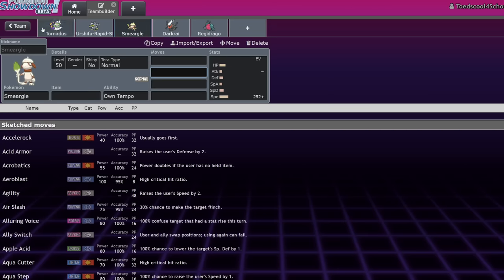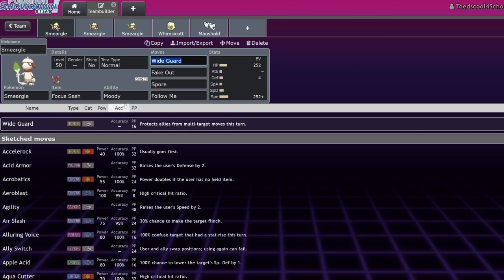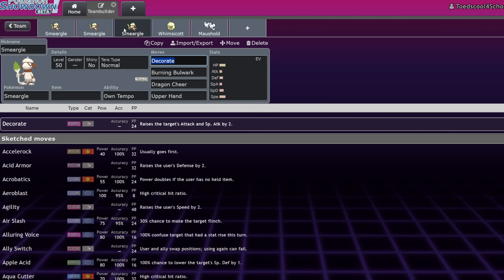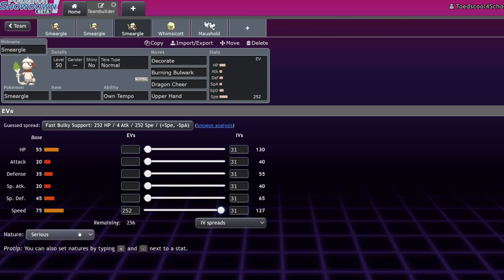And a final move that I think is interesting, Upper Hand. 100% flinch that fails unless the target's using a priority move. Smeargle is a pretty fast Pokemon, as far as Fake Out Pokemon go. In the grand scheme of things, I think Upper Hand is actually a pretty nice tech for Smeargle if you don't want to run Terra Ghost. You can run Terra Grass to allow you to actually live the Urshifu Surging Strikes, but now you're susceptible to Fake Out. But, most Fake Out Pokemon that are viable in VGC are going to be the likes of Incineroar, Rillaboom, Iron Hands. Pokemon that are usually slower than Smeargle.